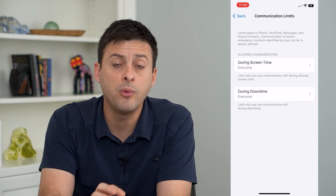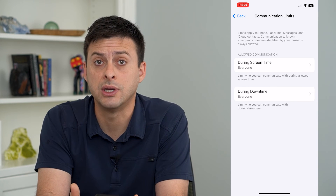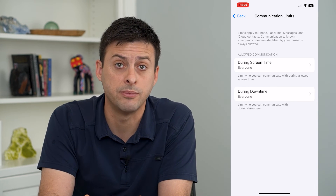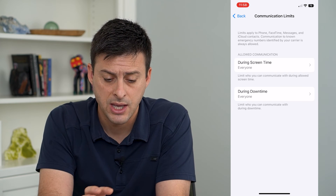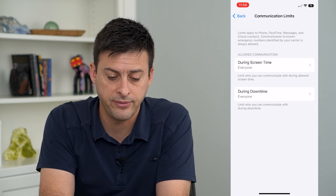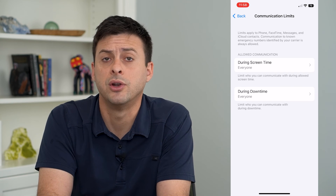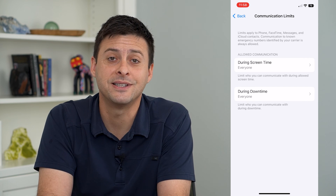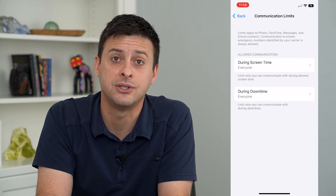Now there won't be any limits to who you can call, who you can message, or who you can FaceTime. If both of these are set to everyone, you're good to go. Hope this helps — thanks for your time today and I'll see you on the next one.